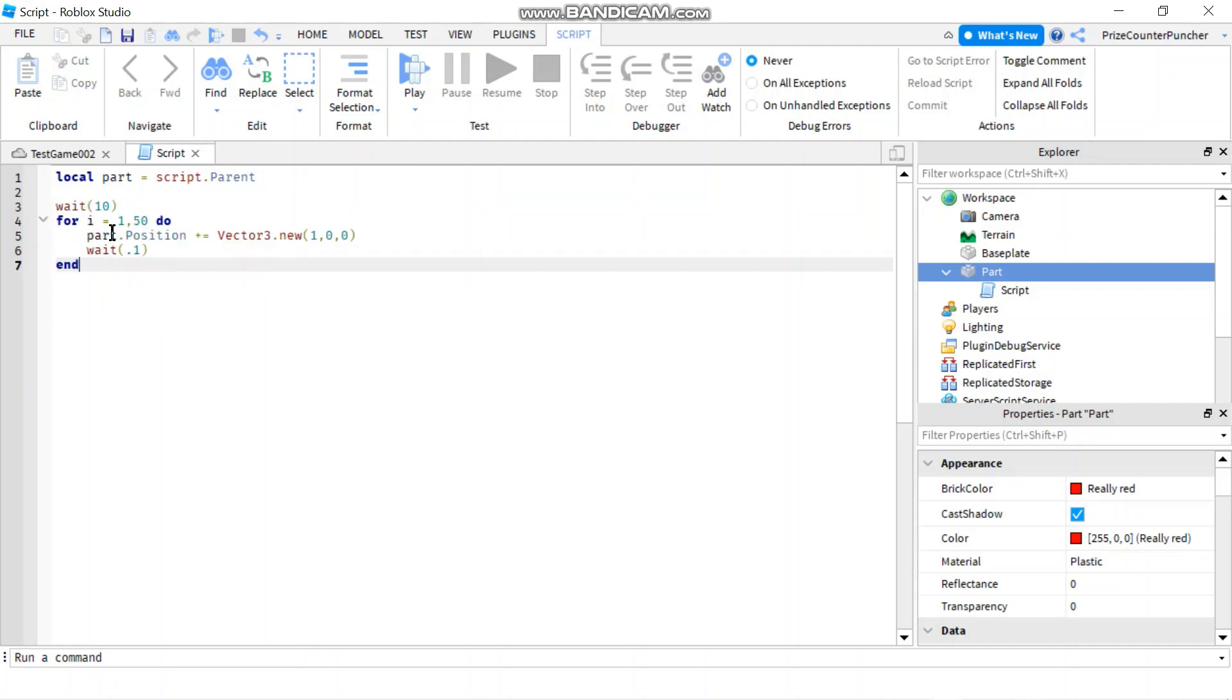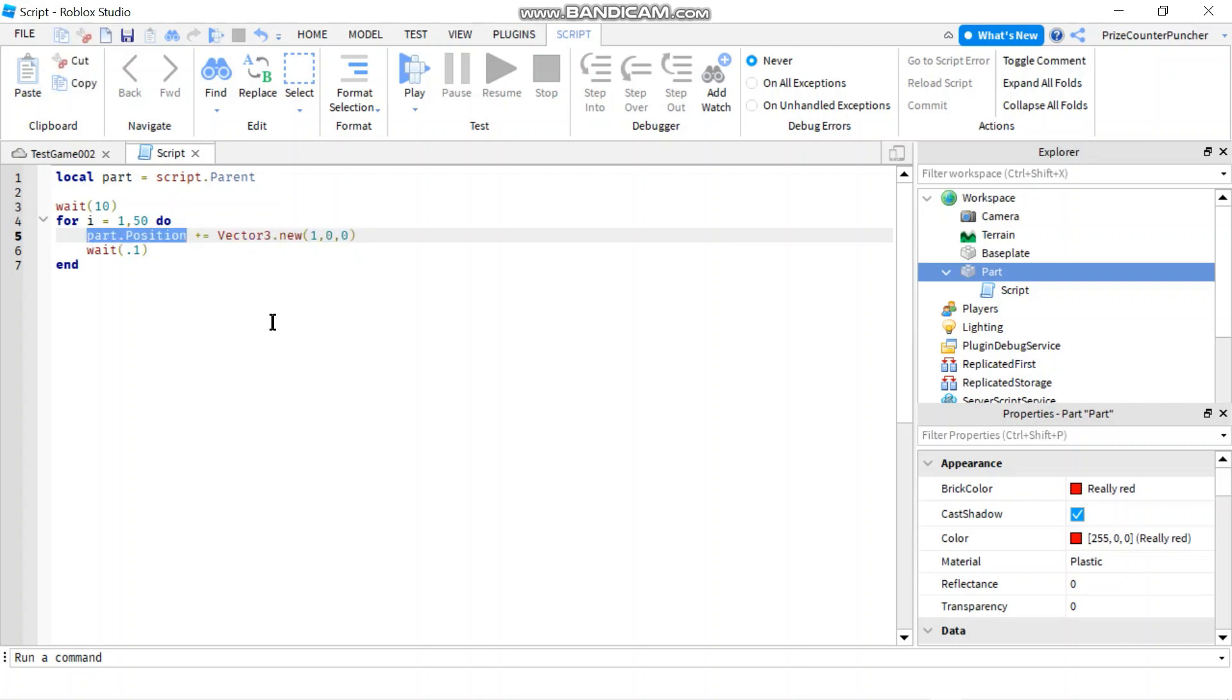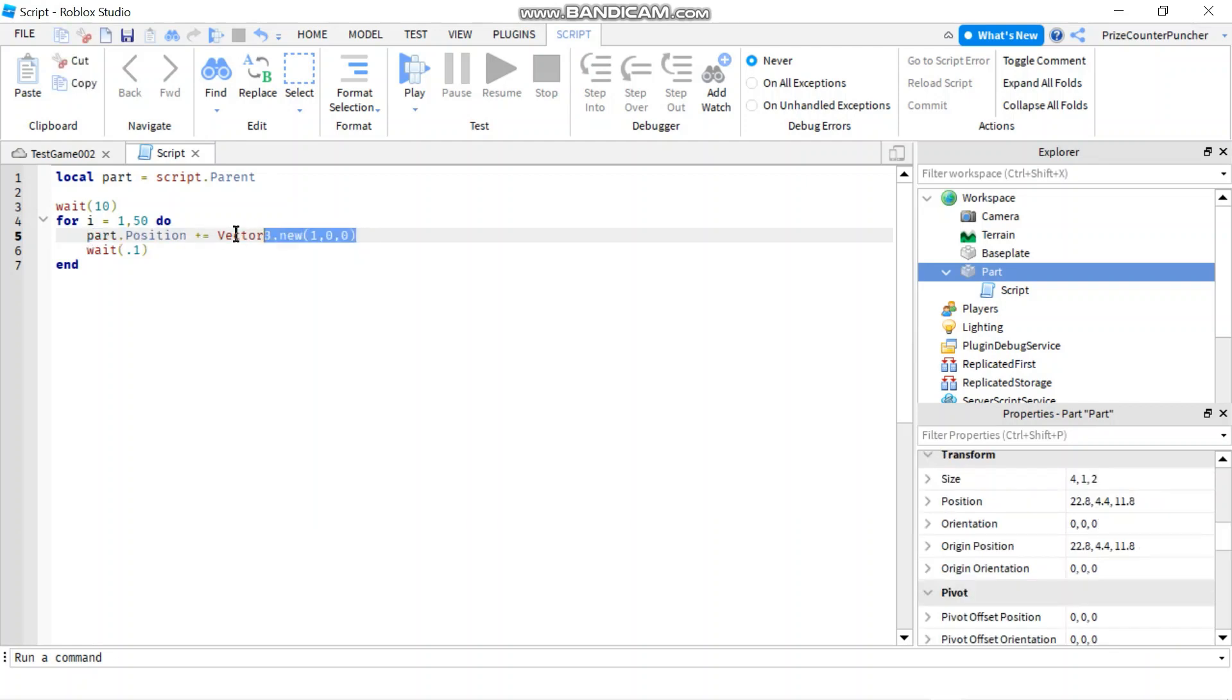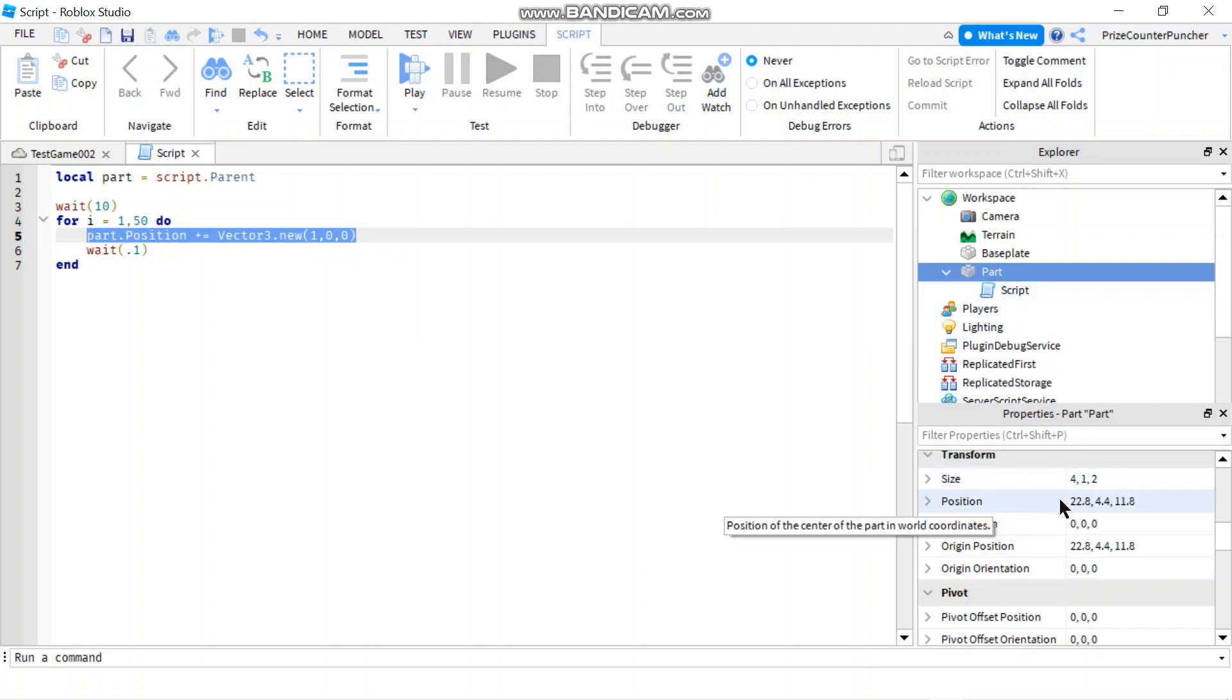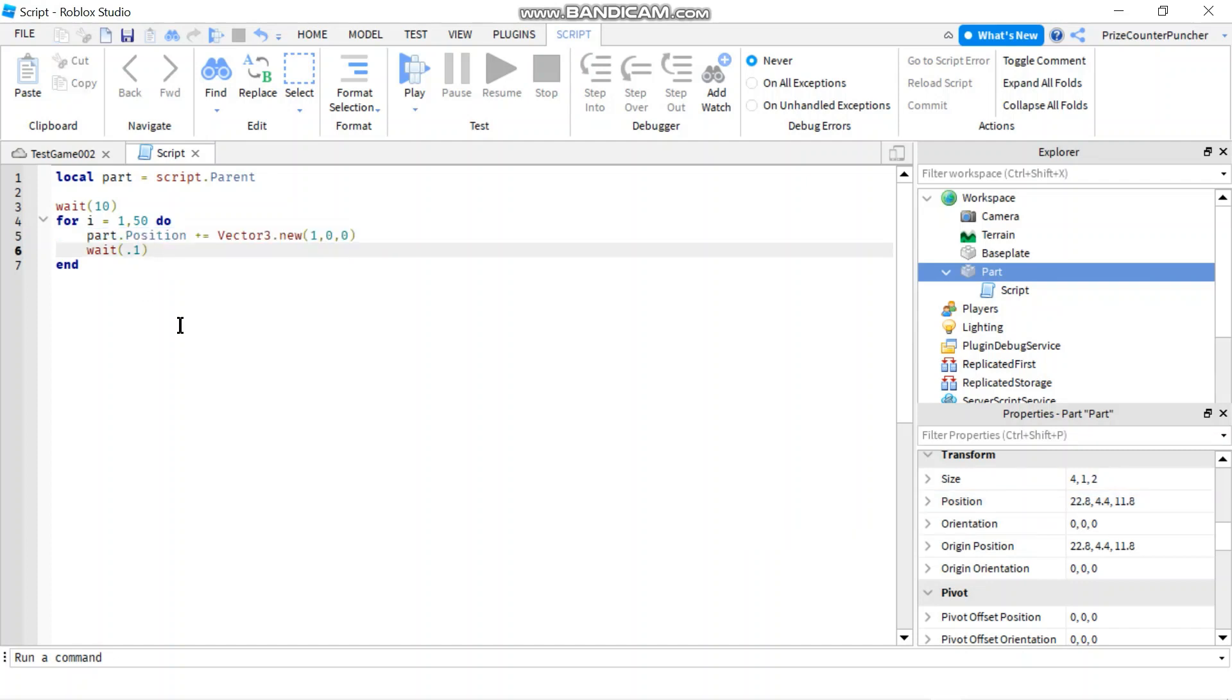For each iteration, we're going to add a vector 3 to our parts position. Basically, what this is going to do is for each iteration of the for loop, it's going to go to our parts position property and add 1 to our X component. Each time we're going to wait for 0.1 of a second. So it's going to do this for 50 times.